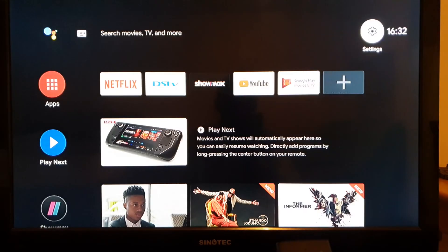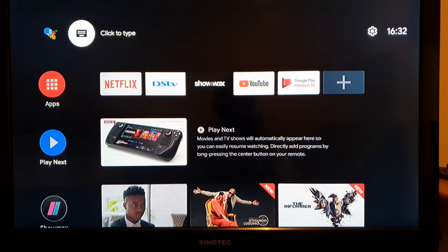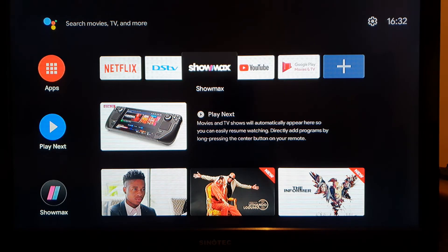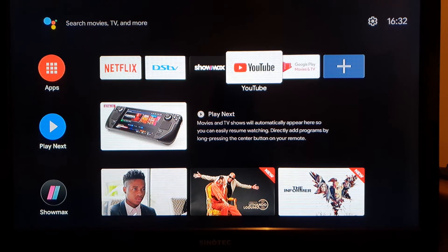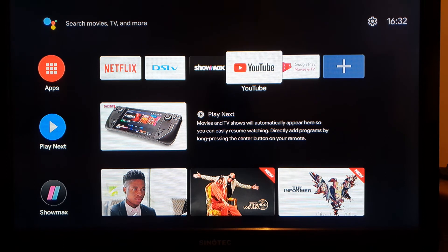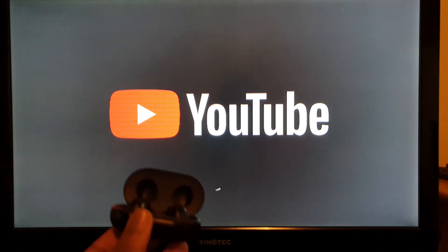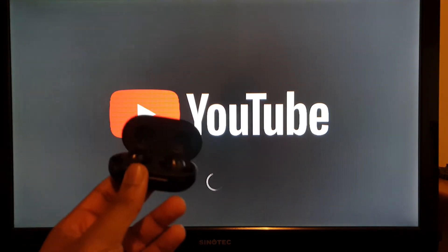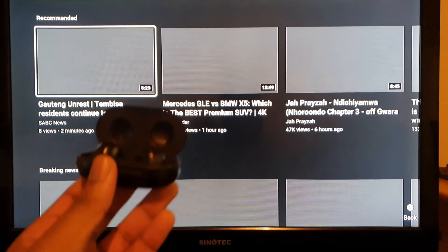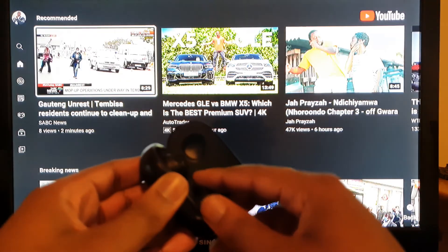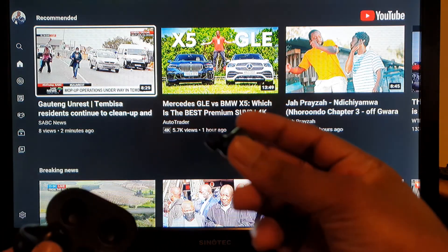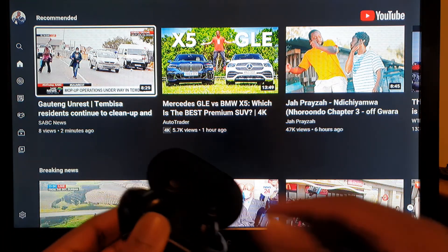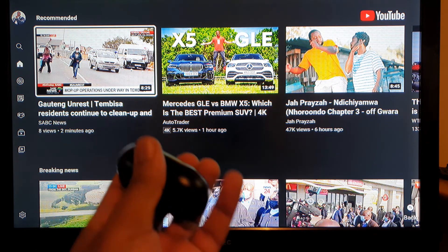On your user interface here, you can choose any application. Because this is an international channel, I'm going to choose YouTube. On YouTube, when you play a video, now the sound's gonna be coming through the headsets. You can just pop this in your ears and you're ready to go.